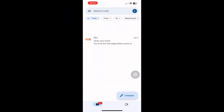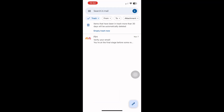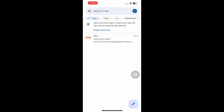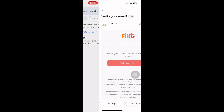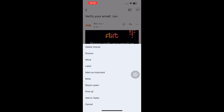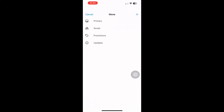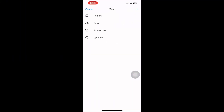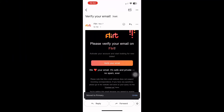Sometimes deleted spam messages are moved to trash and stay there for up to 30 days before they're permanently deleted. If you find your email there, tap or click it.